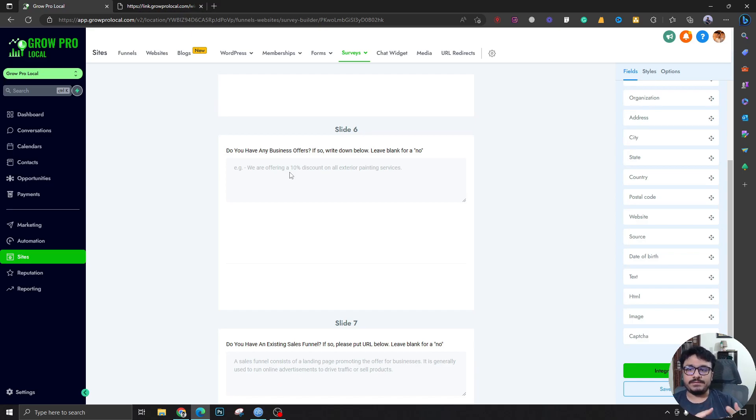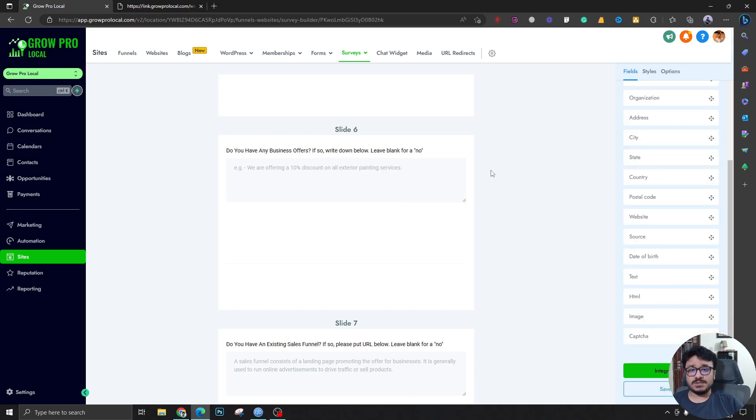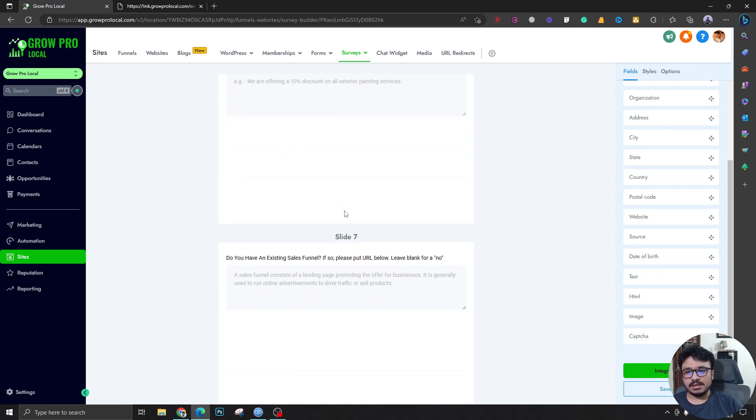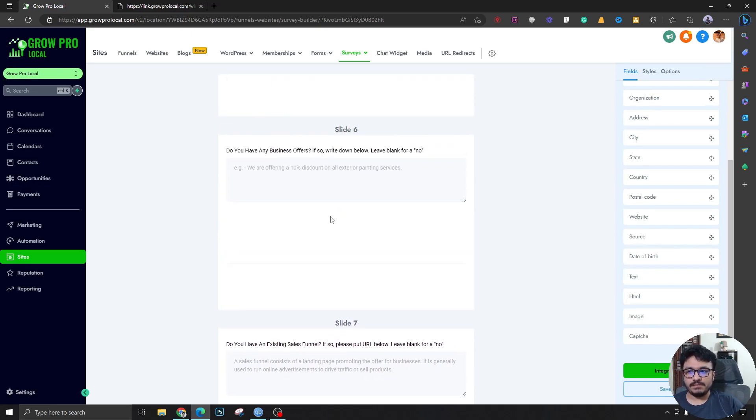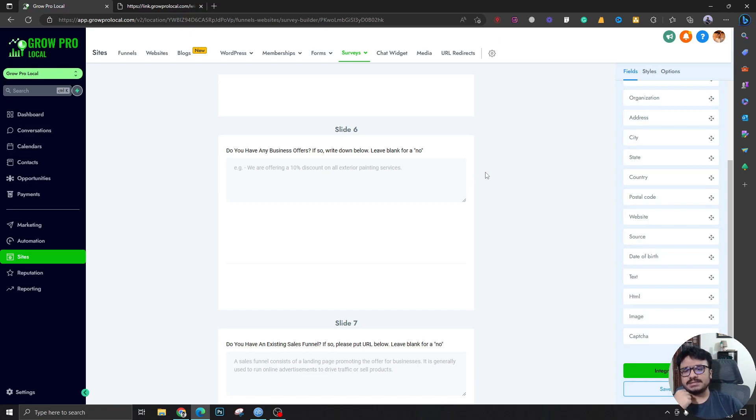If you've got no offer, just create one. But if the client already has offers, that makes your life so much easier. You better ask this question to the client. If he has an offer, really good. For example: we are offering a 10% discount on all exterior painting services. We work with painters, so this is just an example.